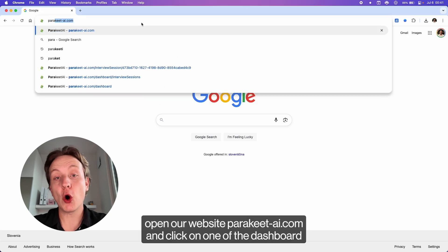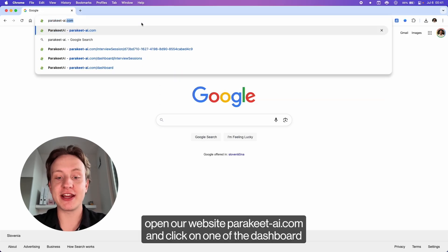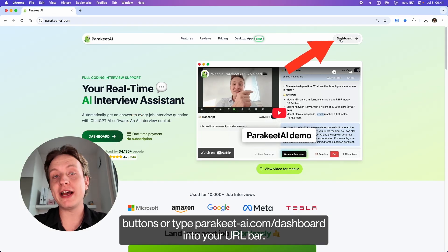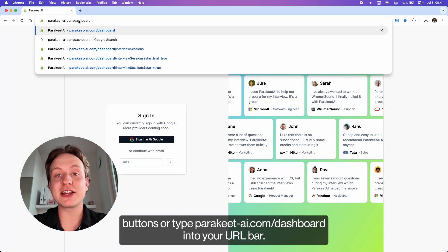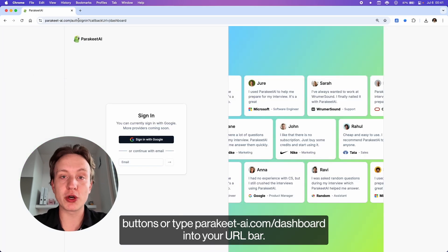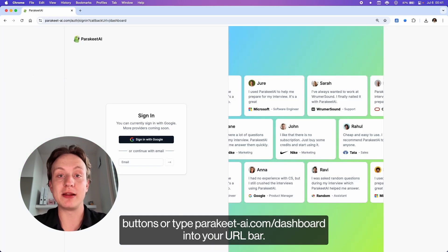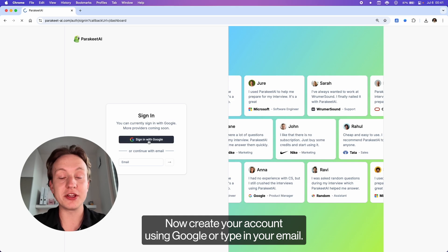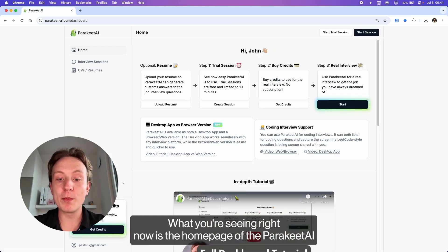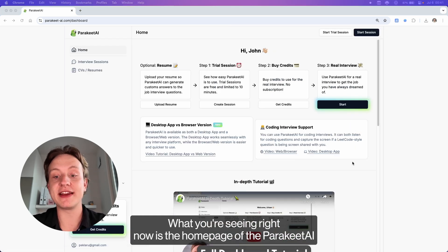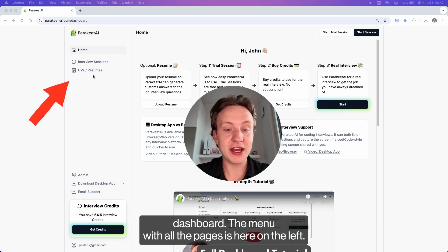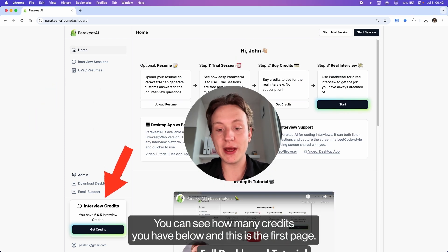To start, open our website parakeet-ai.com and click on one of the dashboard buttons, or type parakeet-ai.com/dashboard into your URL bar. Now create your account using Google or type in your email. What you're seeing right now is the home page of the Parakeet AI dashboard. The menu with all the pages is here on the left. You can see how many credits you have below, and this is the first page.